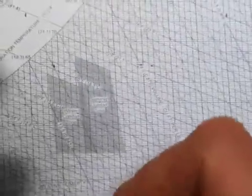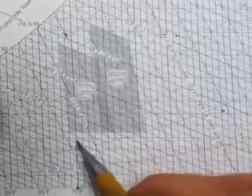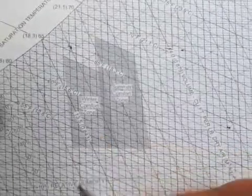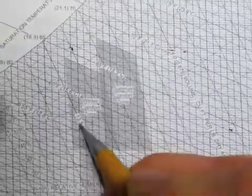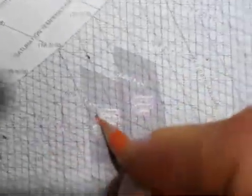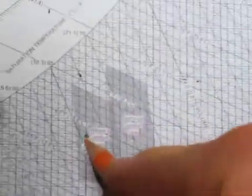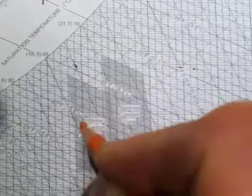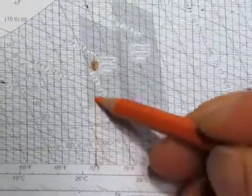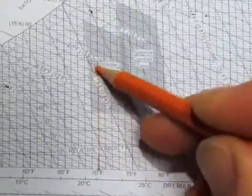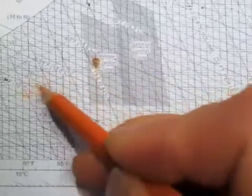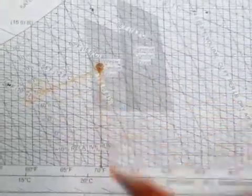And we need to first find our inside condition. So our inside condition, let's say it's 70 degrees Fahrenheit and 50% relative humidity. Okay, so here we are at 70 degrees Fahrenheit and 50% relative humidity.